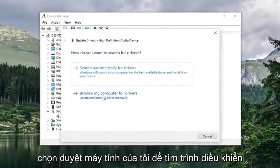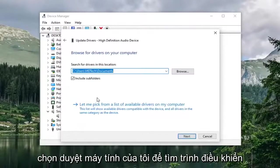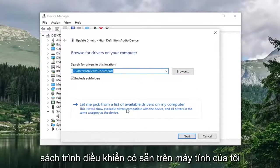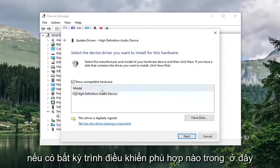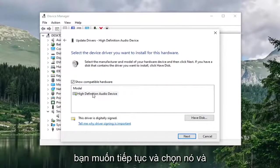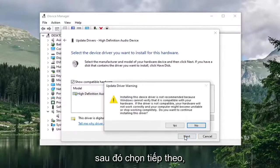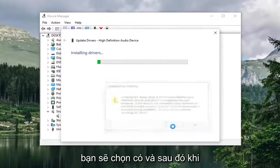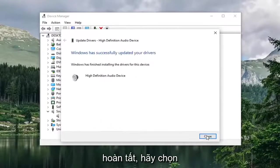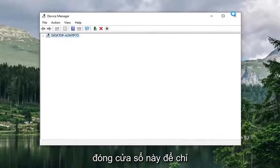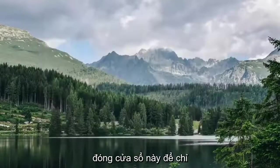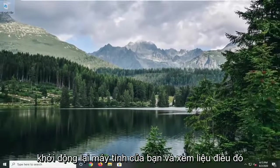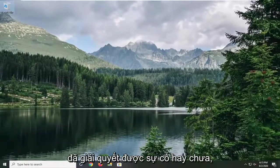Select Browse My Computer for Drivers, and then select Let Me Pick from a List of Available Drivers on My Computer. If there are any applicable ones in here, go ahead and select it, and then select Next. You will select Yes, and once it's done, select Close. Close out of here, restart your computer, and see if that has resolved the problem.